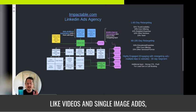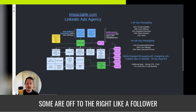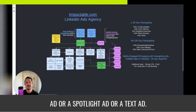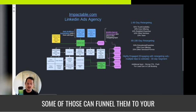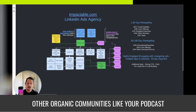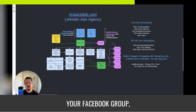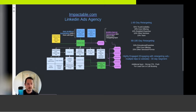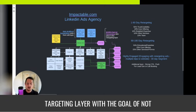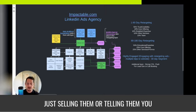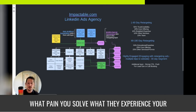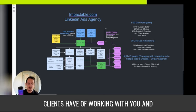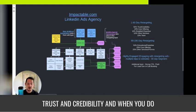Some ads are in the feed, like videos and single image ads. Some are off to the right, like a follower ad, spotlight ad, or text ad. Some can funnel them to your company page, some to your other organic communities like your podcast, YouTube channel, Facebook group, or newsletter. I would do all of these things in the retargeting layer — not just selling them, but telling them who you are, why you exist, what pain you solve, and what the experience of working with you is like.